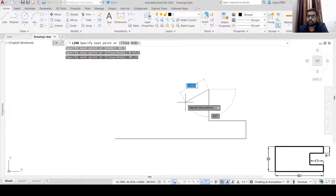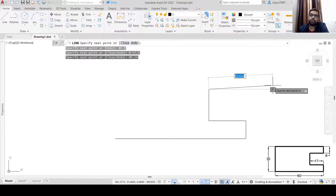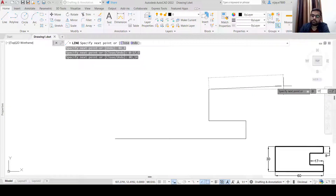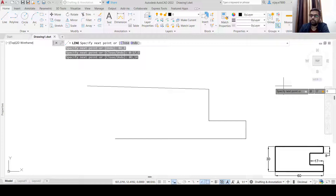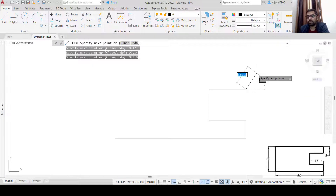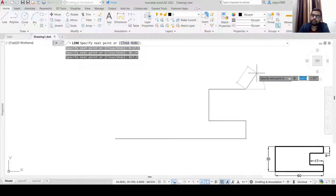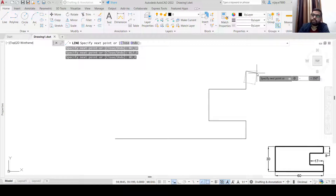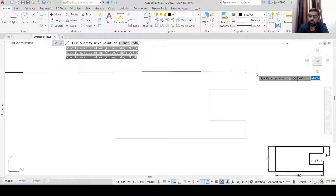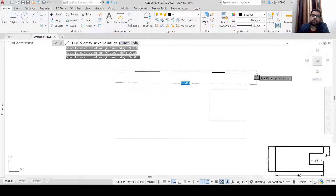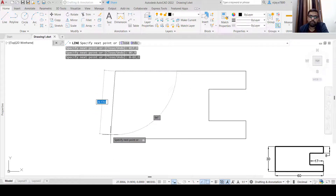To pan the drawing you can simply press the scroll wheel of your mouse. Now we need to move in this direction by 17 units, so @17,0 and then Enter. The next point is @, and we need to move vertically upwards, so @0,8 and press Enter. Then we need to move to the left, so the X coordinate will be negative: @-60,0.